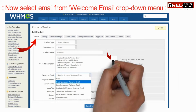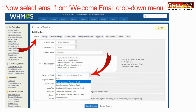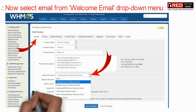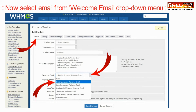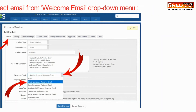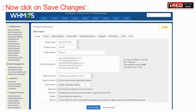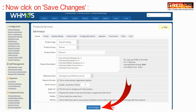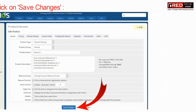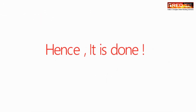Now click on Save Changes. This will help you set up a welcome email on that product.